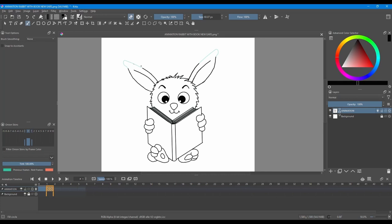Because the onion skin is turned on, you can see the previous slide. It is previewed in cyan.